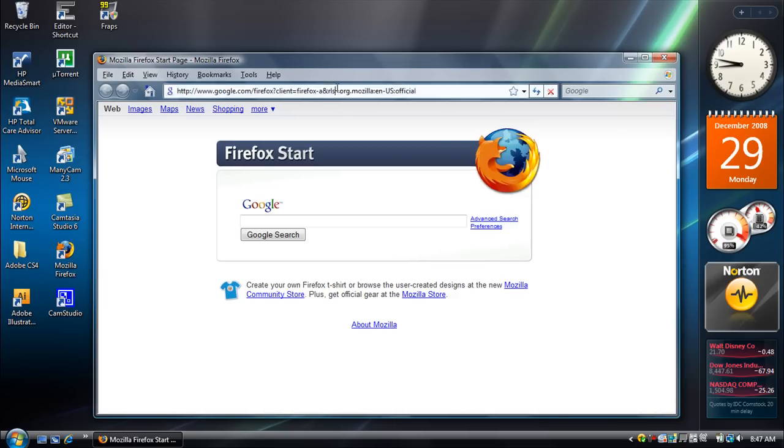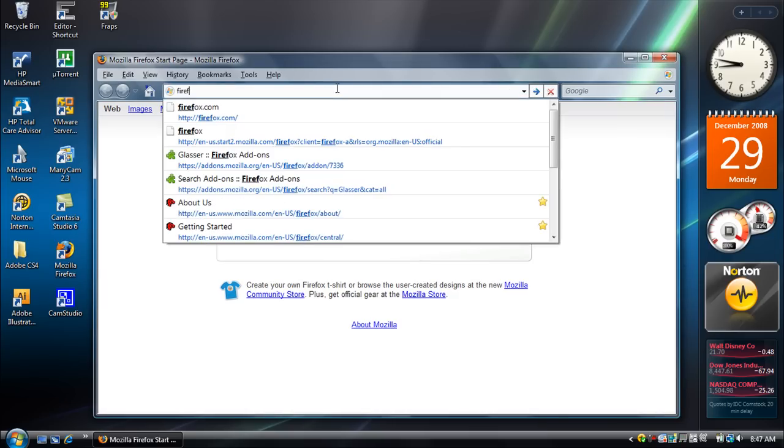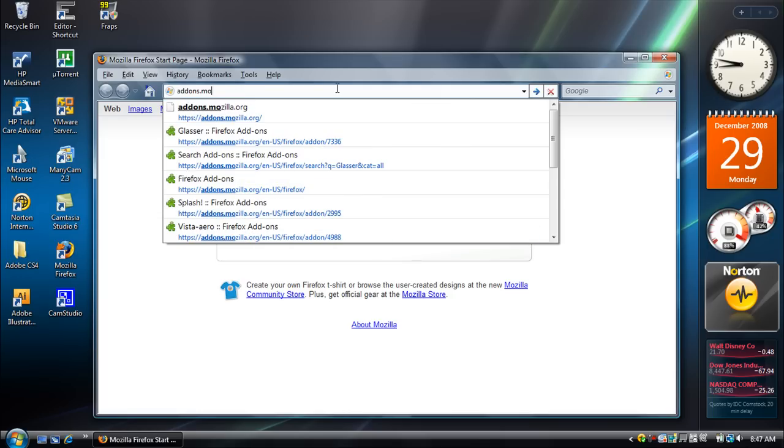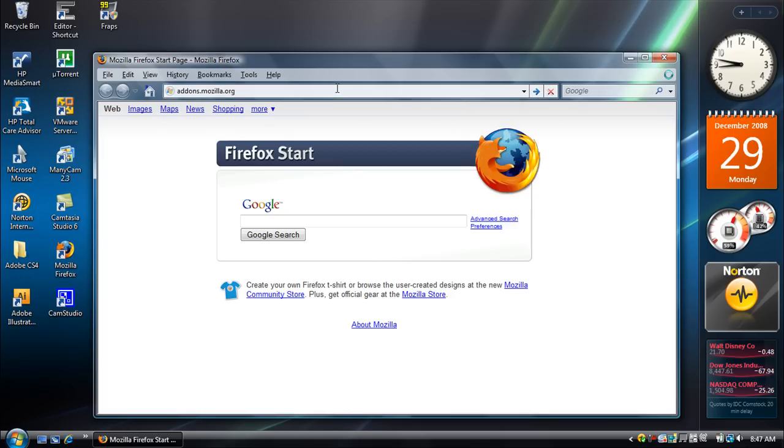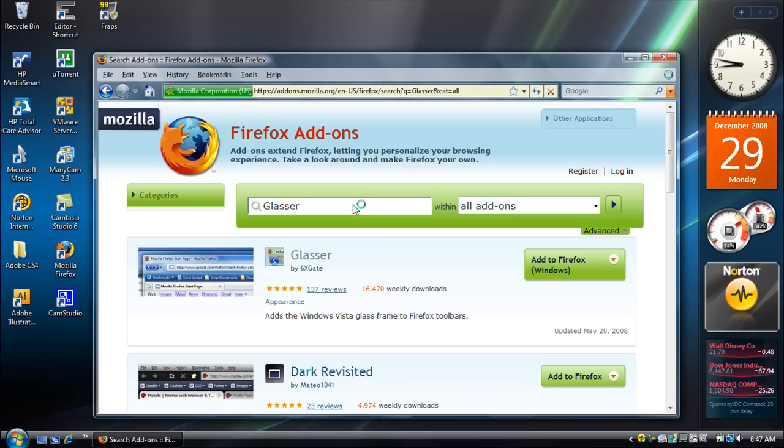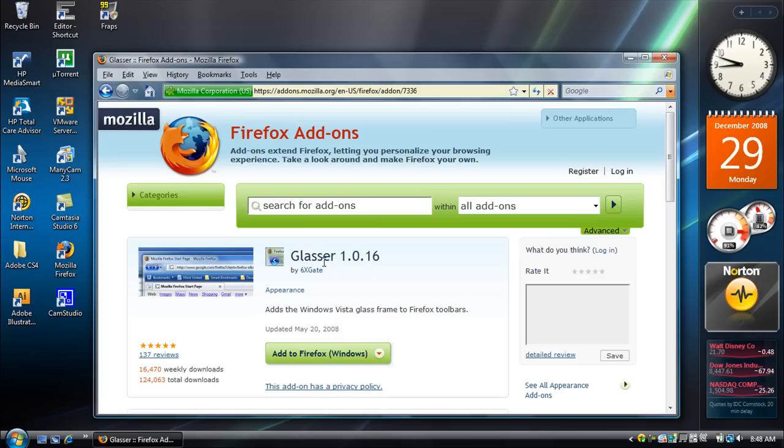But anyways, here's how to get it. You just go to Firefox, or you can go to add-ons.mozilla.org. And just go right here and search for add-ons, and it's called Glasser. You guys might already know this, but this is all I'm telling you. And just click the first one and add to Firefox.